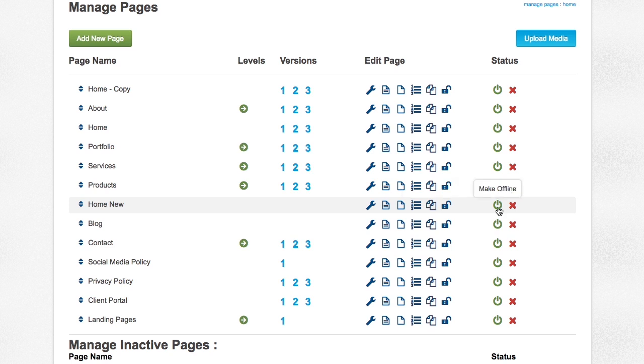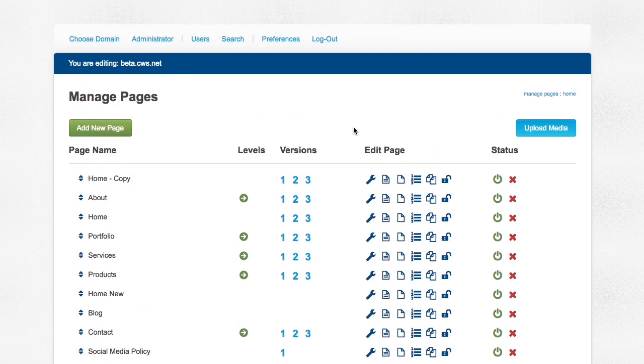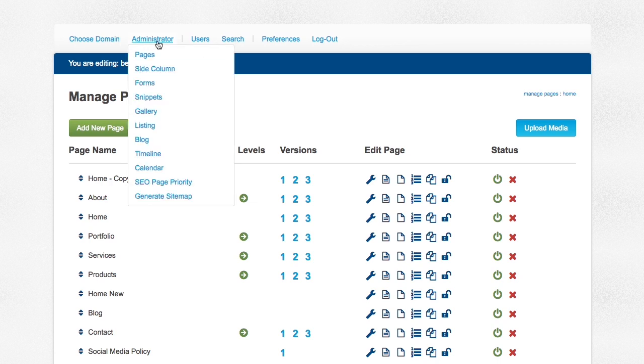We have offline, online. There's also activate and deactivate. Up here, we have administrators. There are a few options here as well. I'll go into further detail of what all these mean.